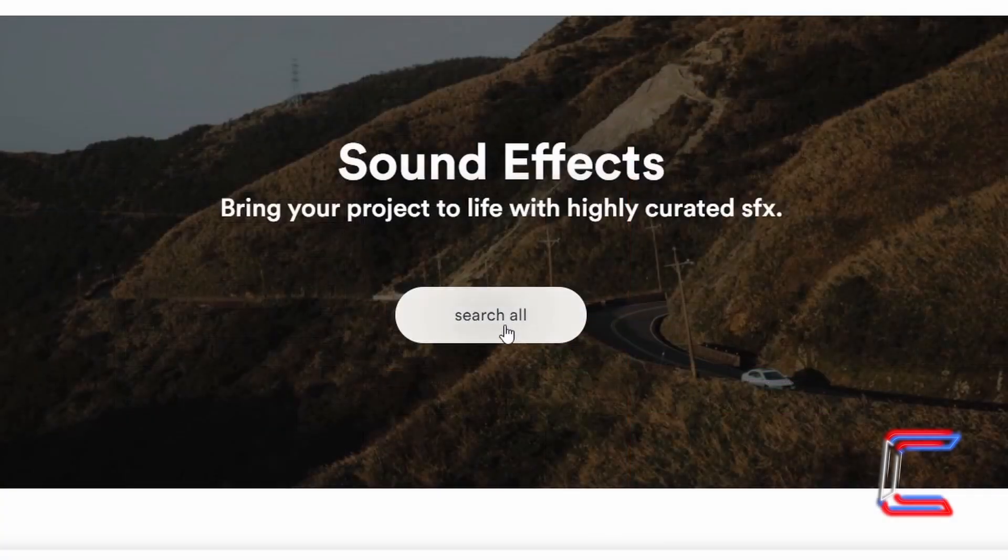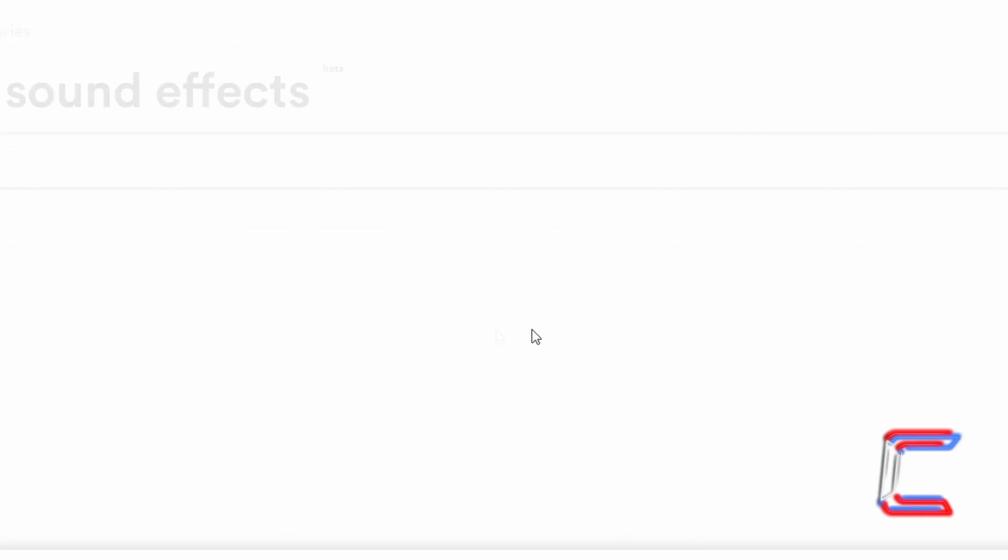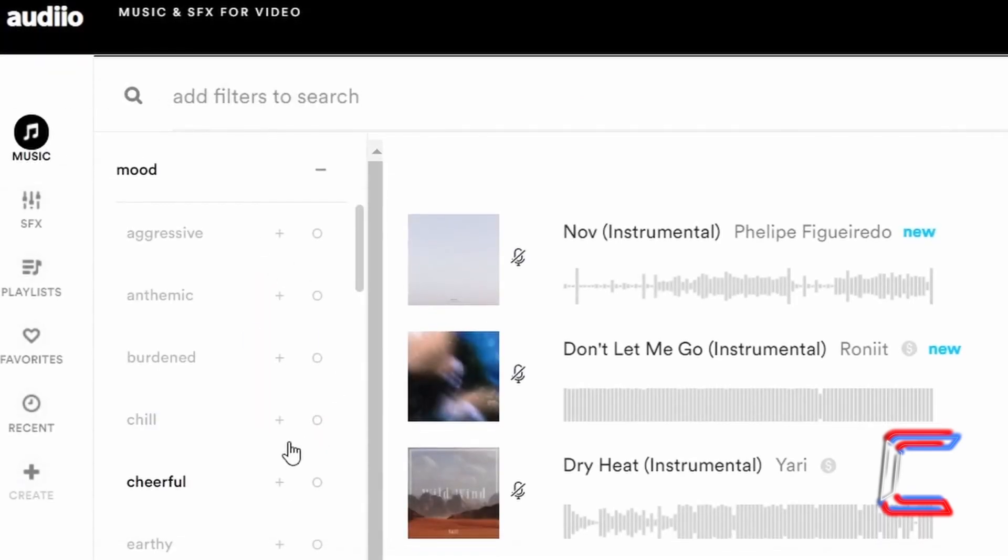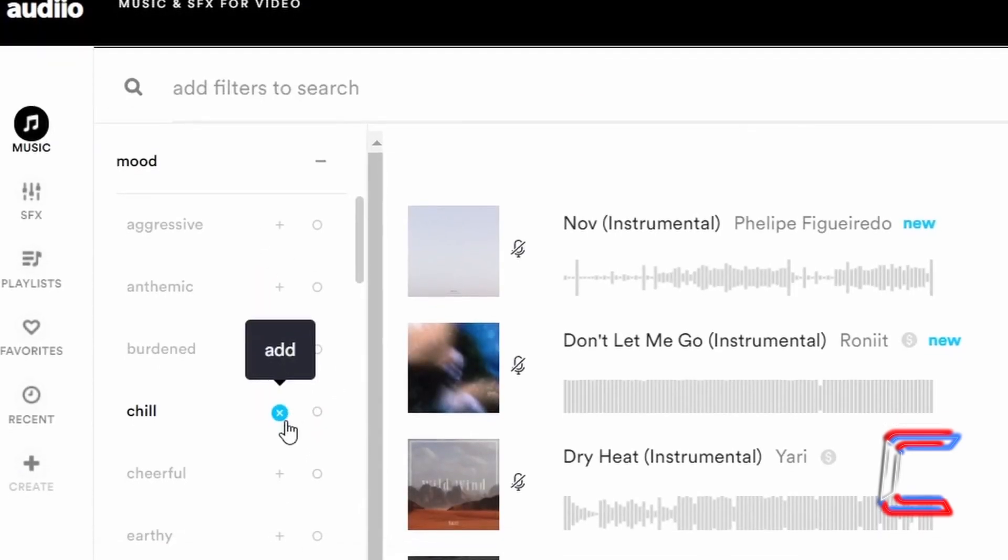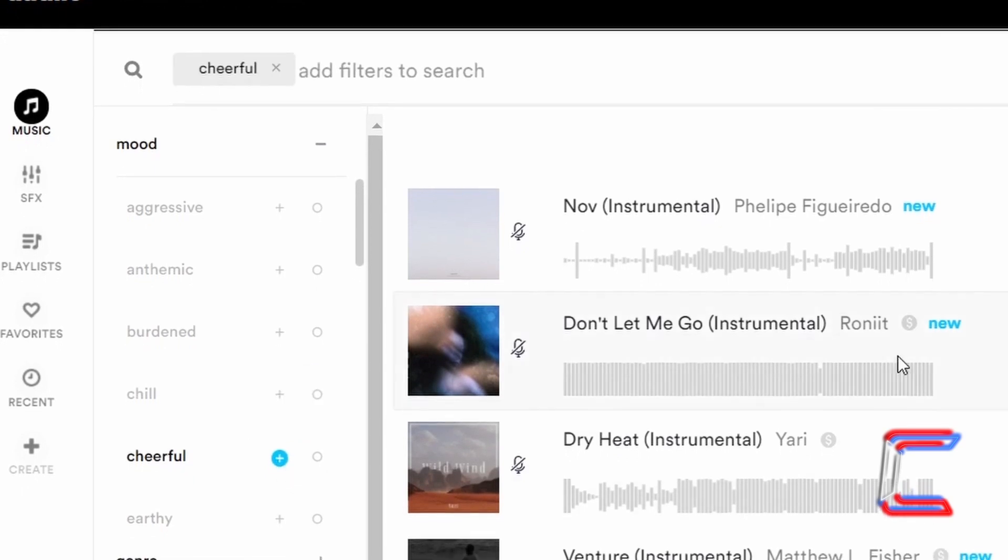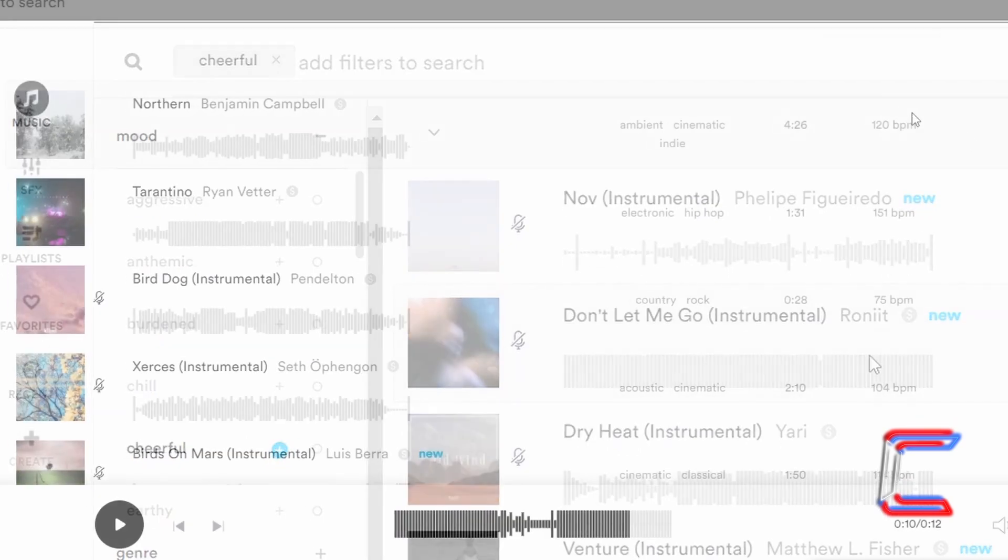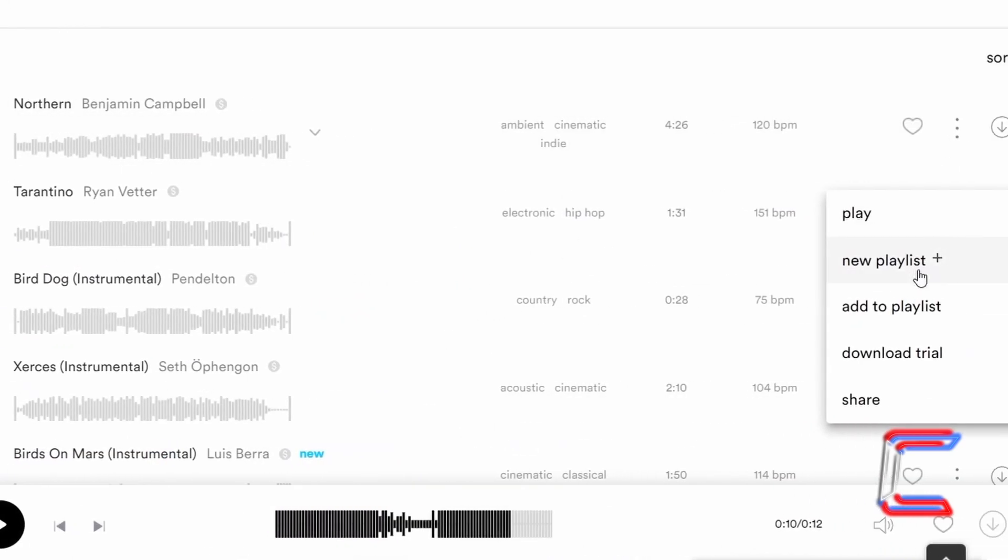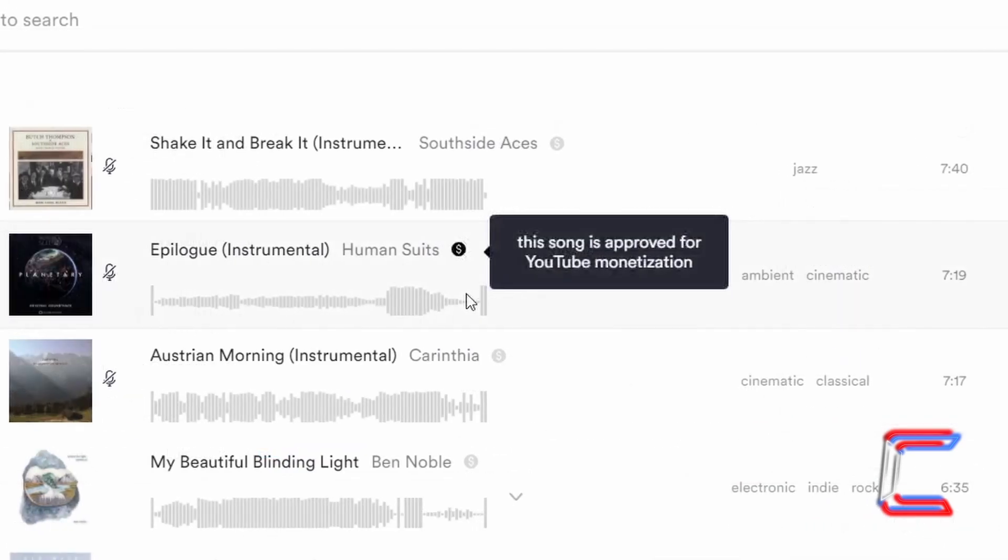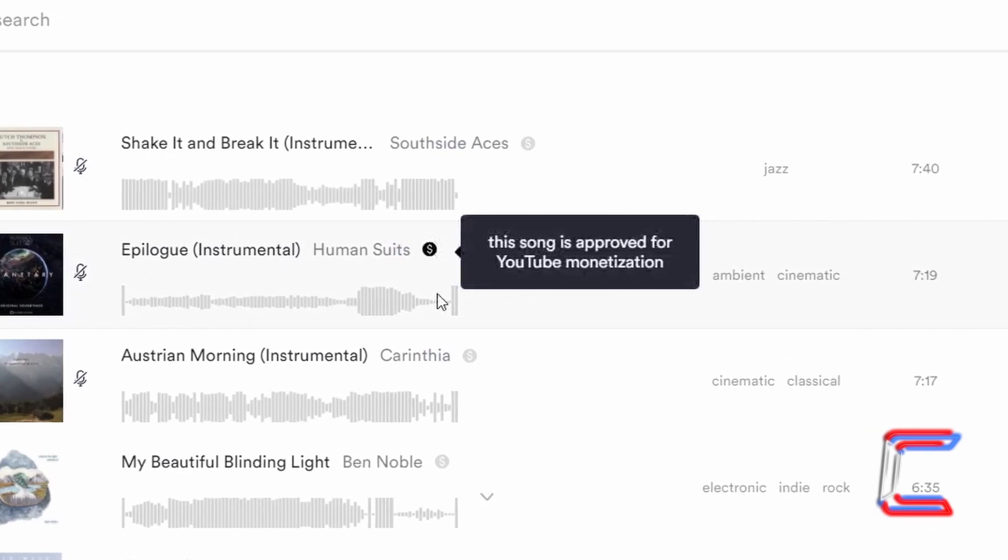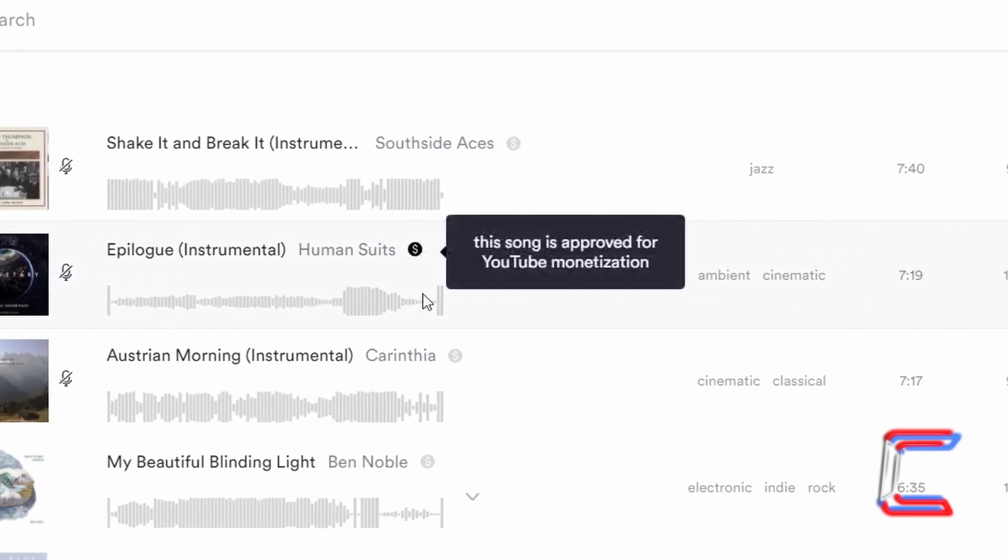The background music to this tutorial is supplied by the proud channel sponsor Audio. A link to the website and a code that can be used to purchase a lifetime supply of music and sound effects at a discounted price can be found in this video's description box.